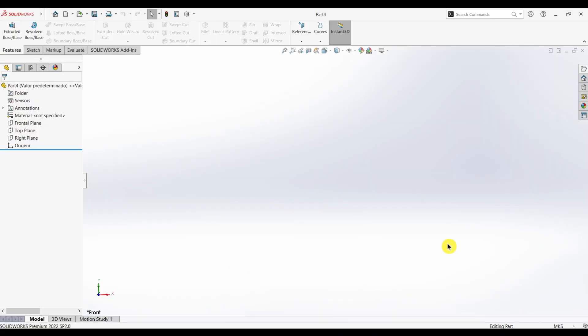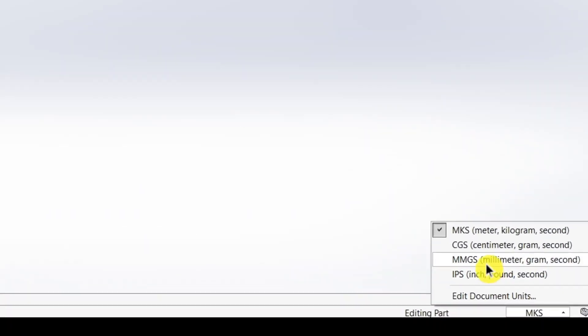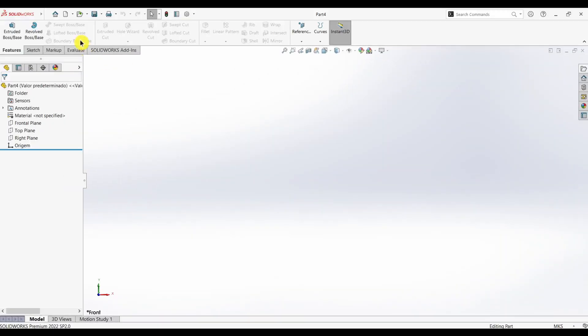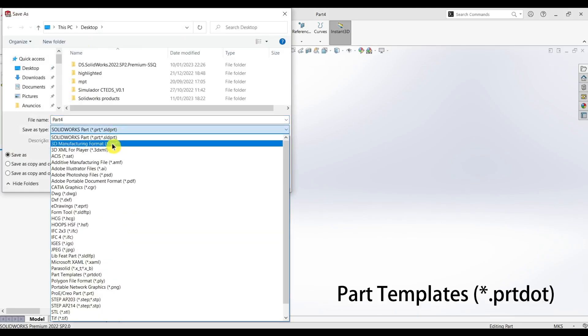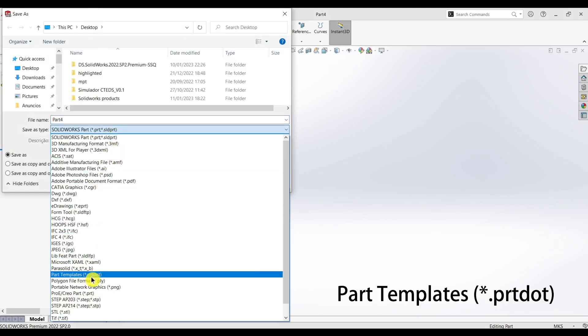Okay, so all we have to do is select the new one that we want. In my case, I'm going to select here mks, and then come here and save the part file, and then change its type to part templates.